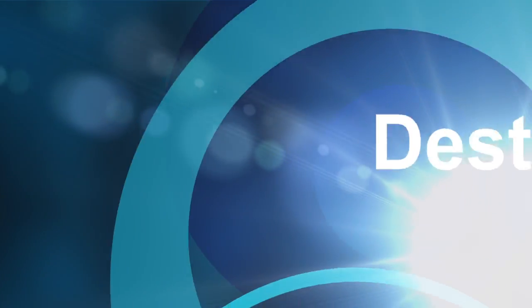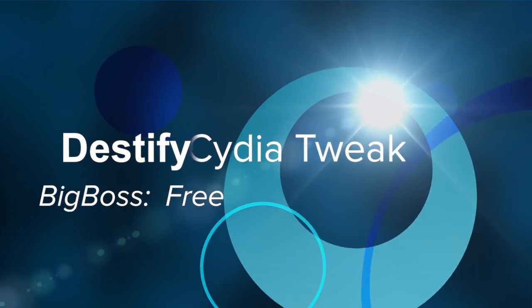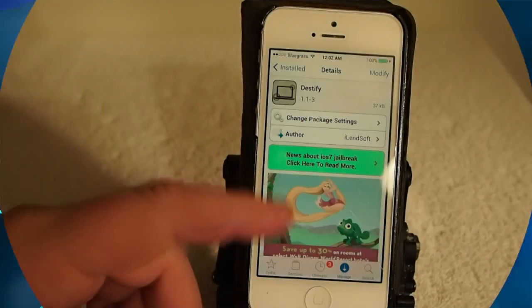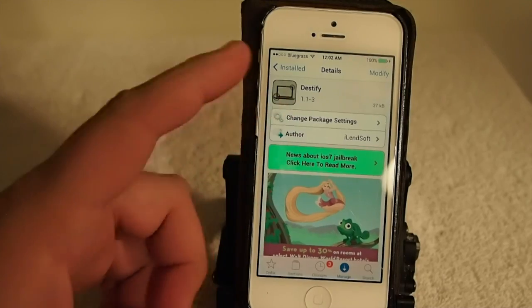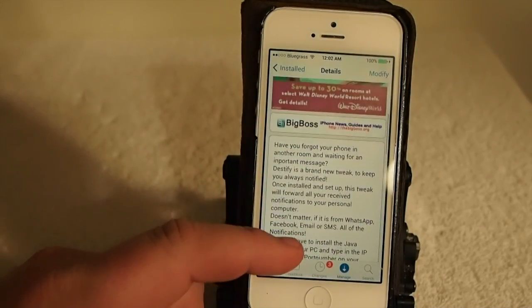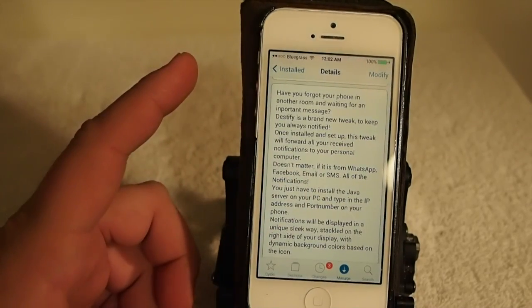Hey YouTube, it's me, the iPhone Captain, and today we're going to be looking at a tweak called Destify. This is in Big Boss, and it's free, and what it does is pretty awesome.